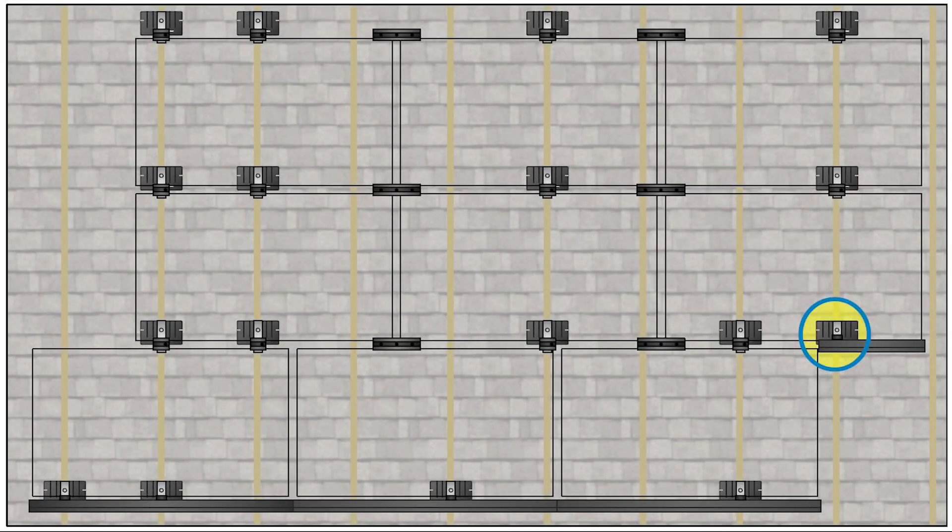First, make sure that you've installed at least one trim rail flash kit in the rafter nearest the outside edge of the trim rail.